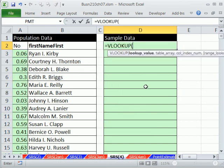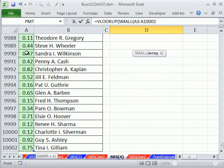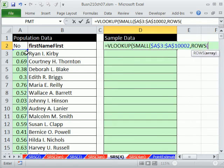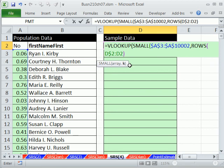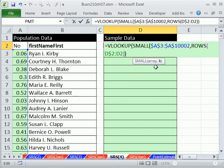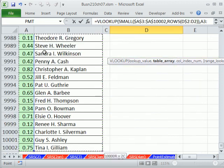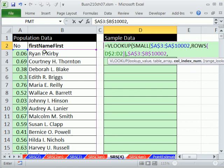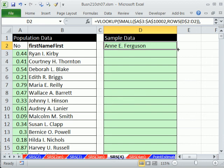All in one formula, we're going to do VLOOKUP. For the lookup value, we put SMALL inside: highlight the first column, Control-Shift-Down Arrow, F4, comma, and we need ROWS. I'm in D2, so I type D$2:D2 — that's our k argument. Close the SMALL parentheses, and the screen tip returns to VLOOKUP. That whole SMALL(ROWS(...)) expression is the lookup value. Comma, the table: Control-Shift-Down Arrow, F4, comma, column index is always 2, comma, exact match so we use 0. Control-Enter, then copy it down 30 rows.